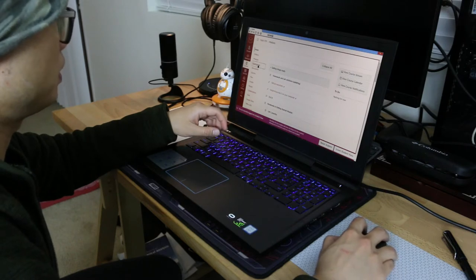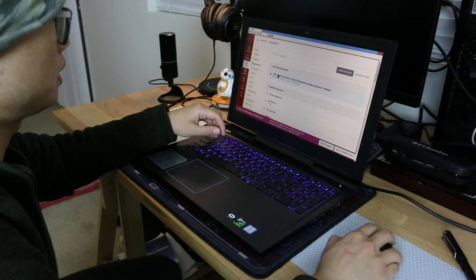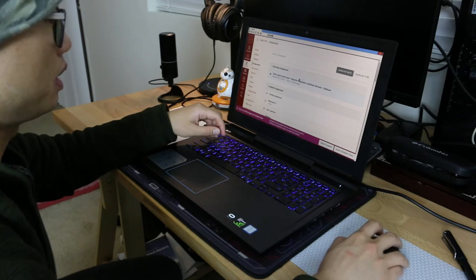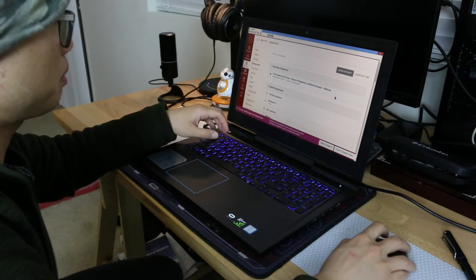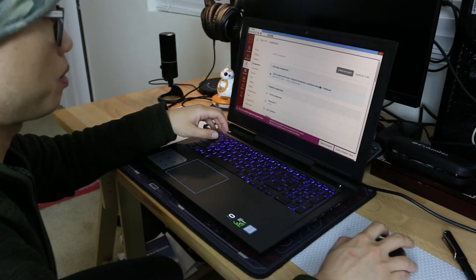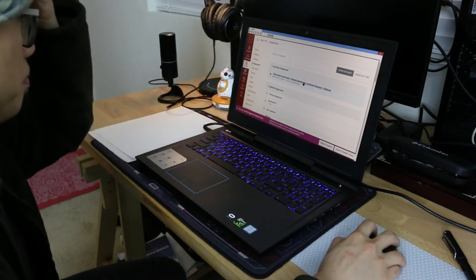Then we click Assignment. Normally, the upcoming assignment will be shown on top. So we click it.